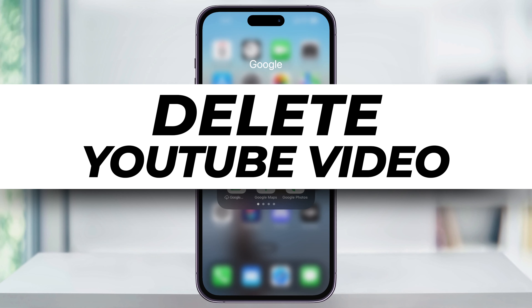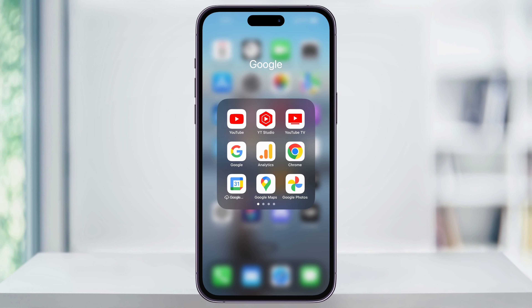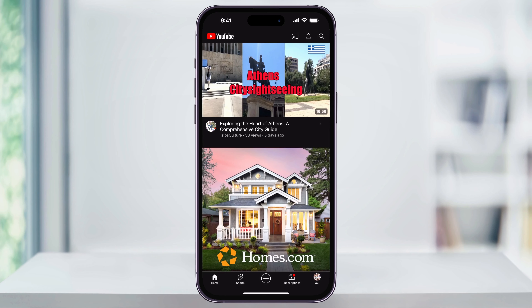Let me show you a quick way to easily delete any of your old YouTube videos on your iPhone. To get started, first find and open the YouTube app.